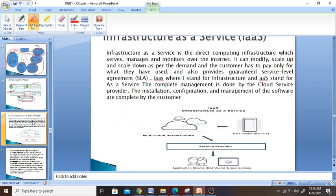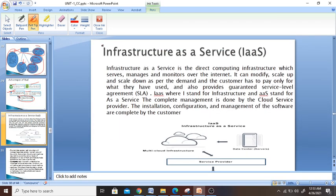Now let's move on to Infrastructure as a Service — IaaS. This is the third type of cloud service. We have already seen SaaS and PaaS, and now we are going to see IaaS. What do you mean by IaaS? It's something like where you are going to invite all your friends to your home, cook your food, and serve them — so all the expenses are done by you. Infrastructure as a Service is directly computer infrastructure which serves, manages, and monitors over the internet.